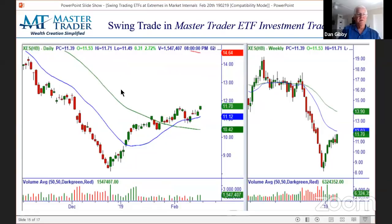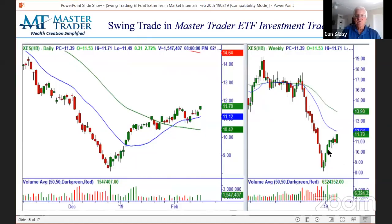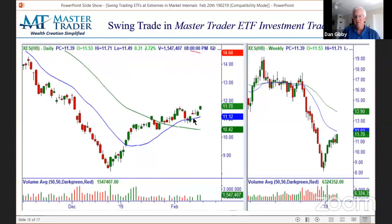One more here — XES, which is one of the oil ETFs. We had a failed sell setup and it's going sideways with a price void — another breakout. Again, it was not a position trade; it was just a swing trade.